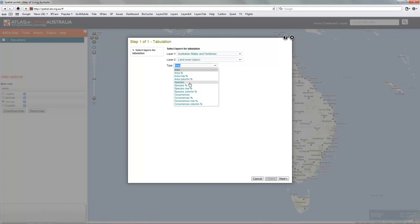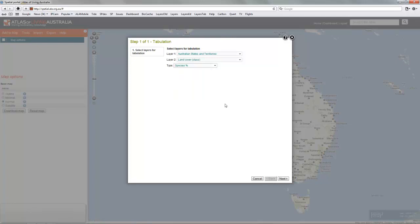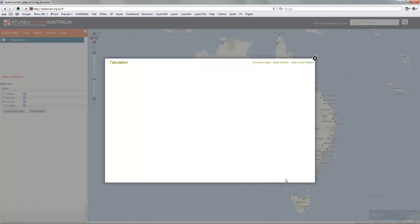Species is species richness, and total percent, column percent and row percent, and ditto number of occurrences. So for this exercise, we'll pick species percentage. So it's species richness percent.